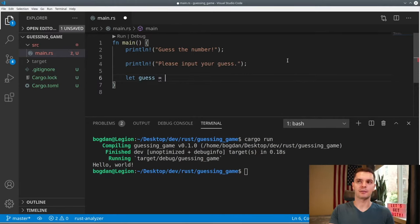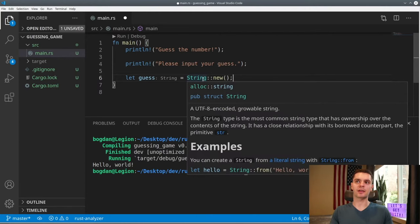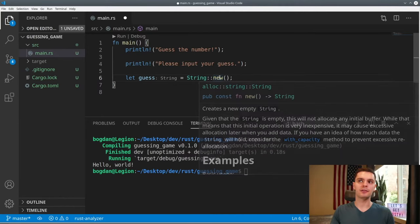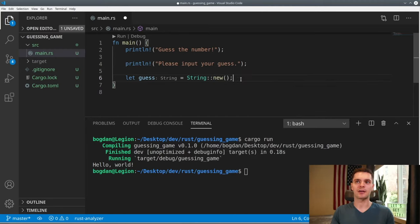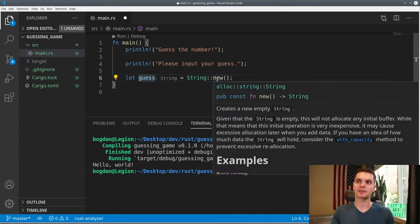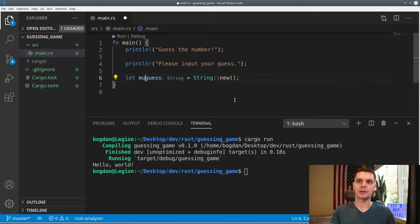In Rust, we create a variable using the let keyword. We'll create a variable called guess and set that equal to a String. String is a type in Rust's standard library — it's a UTF-8 encoded growable string. The double-colon new syntax calls an associated function on the String type, which other languages call static methods. New returns an empty string. Note that variables in Rust are immutable by default, so to make guess mutable we'll use the mut keyword.